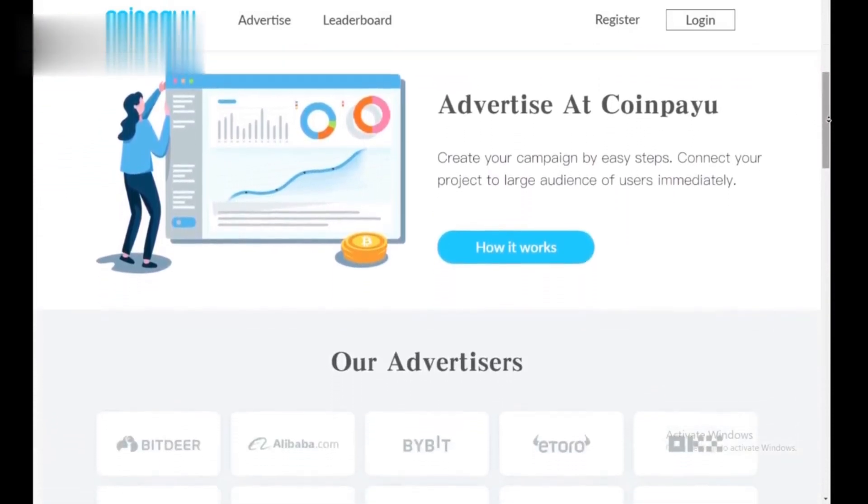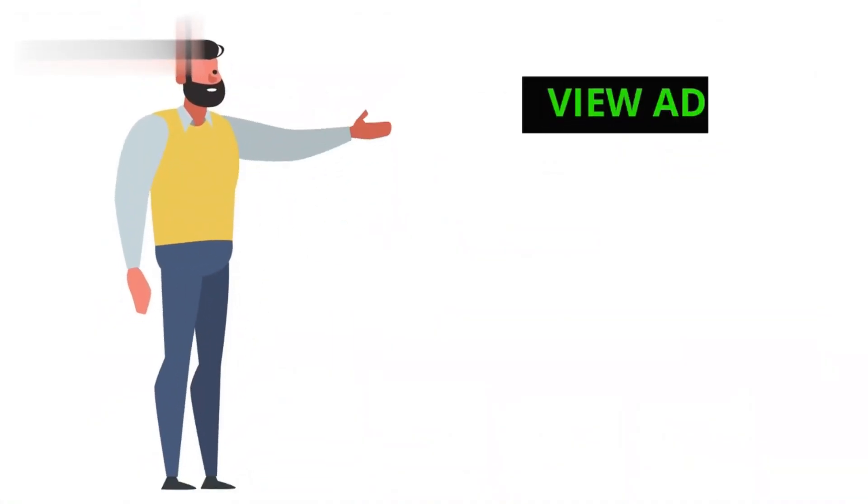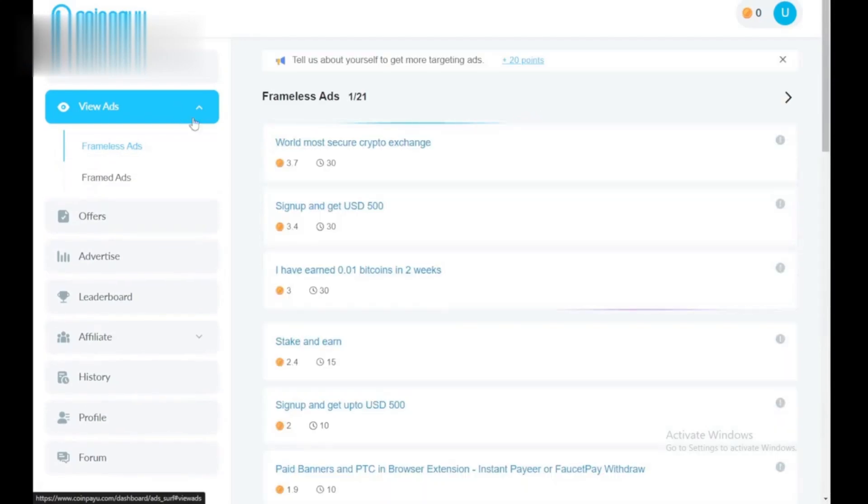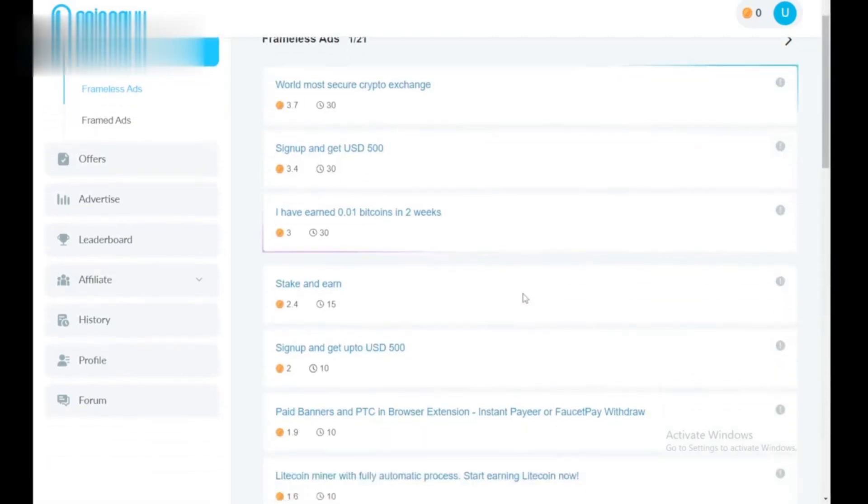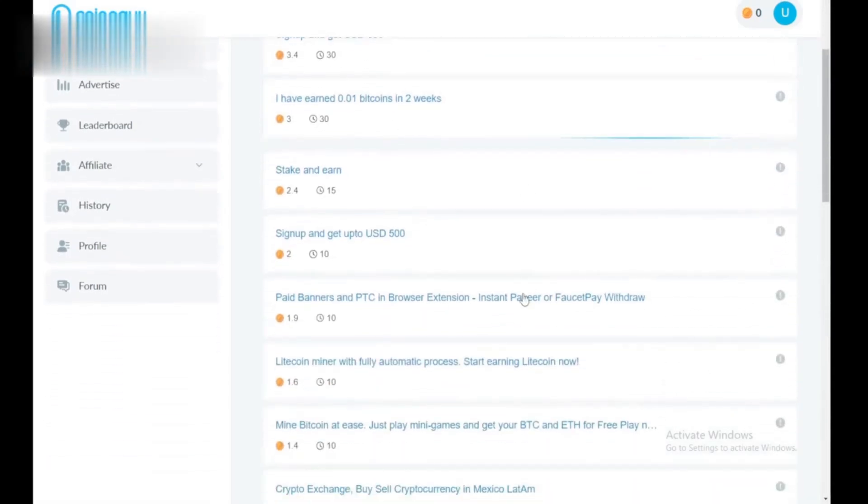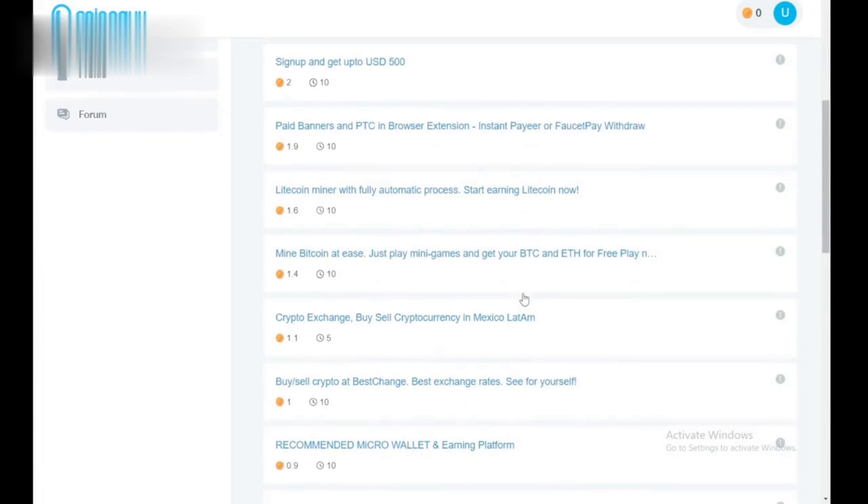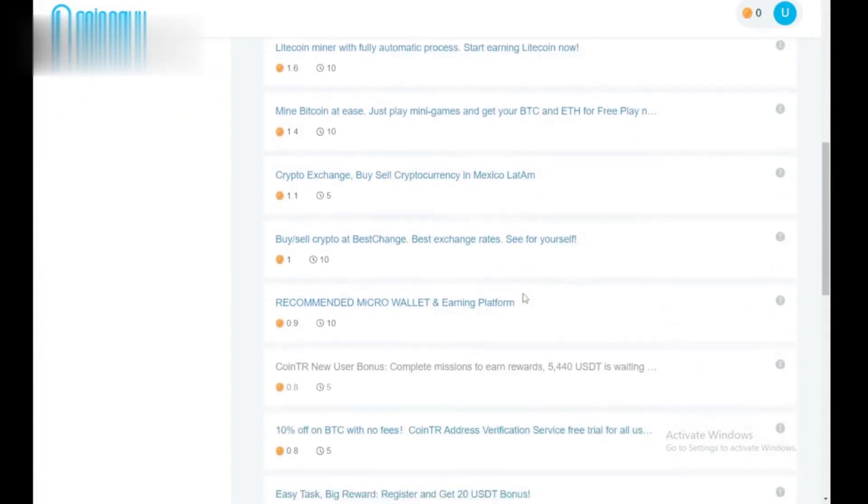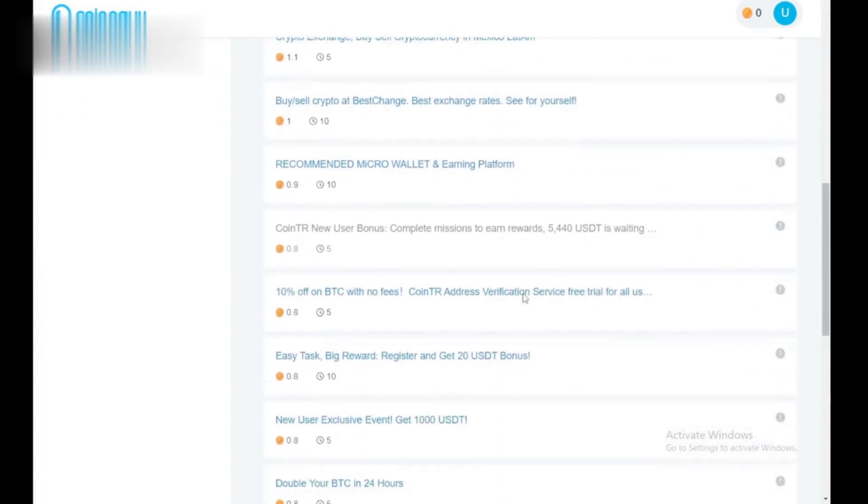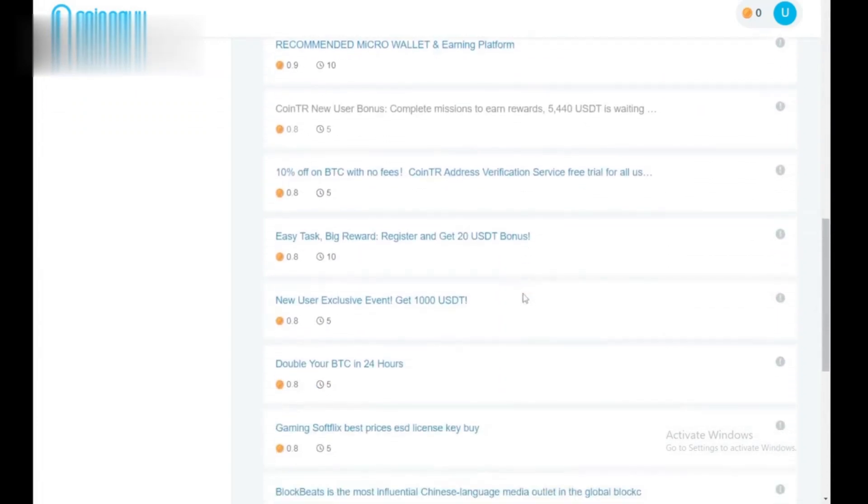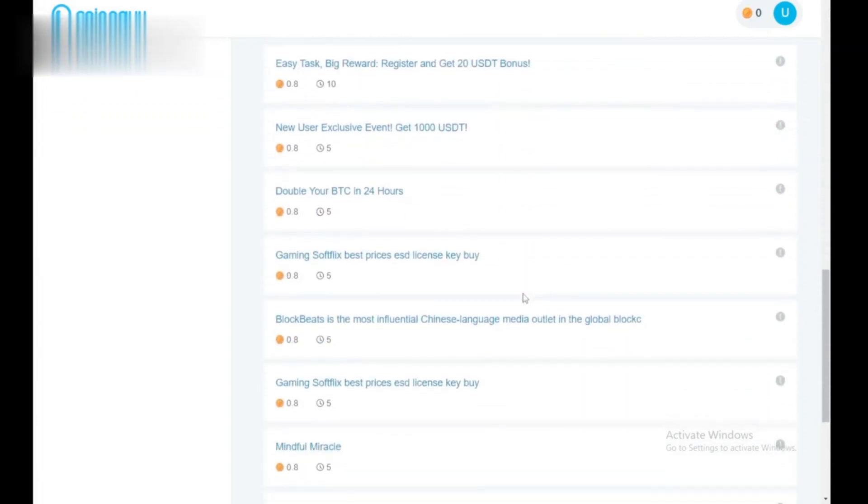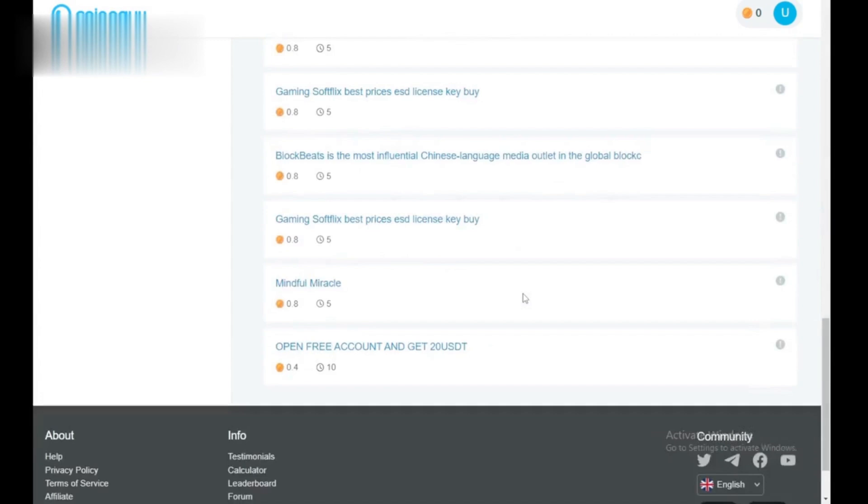Step 1: View ads. Head to the Surf Ads section. You'll see a list of short ads. Click on them, wait through the timer, and claim your reward. But be mindful, some ads might take longer than the payout justifies.